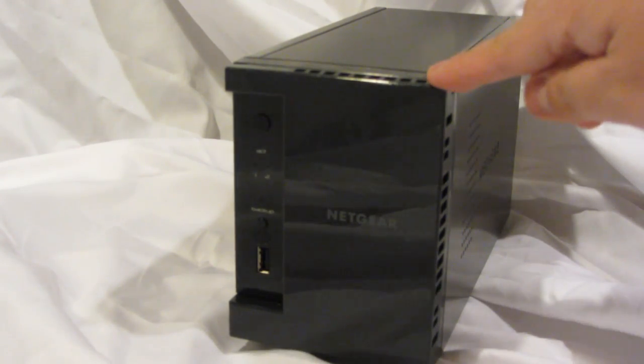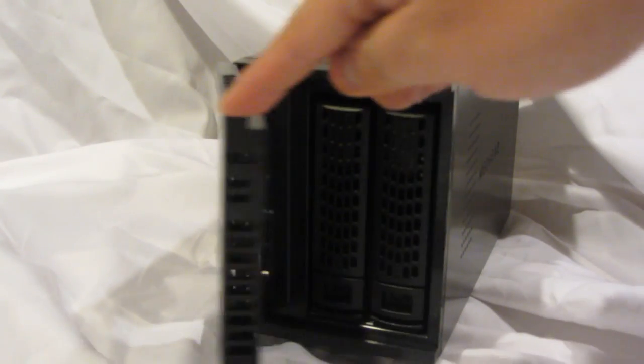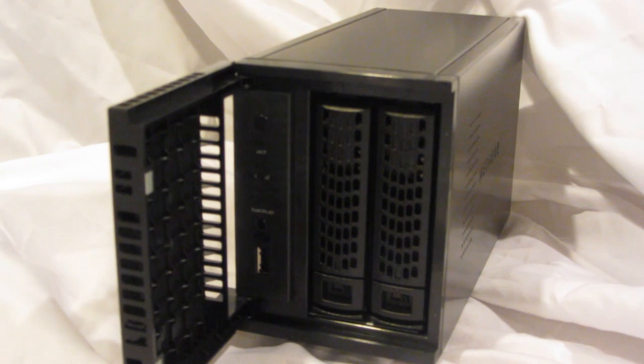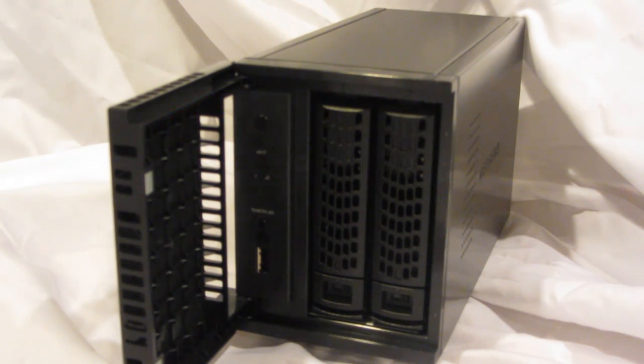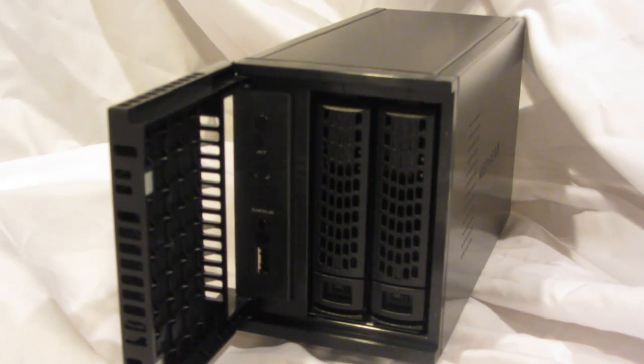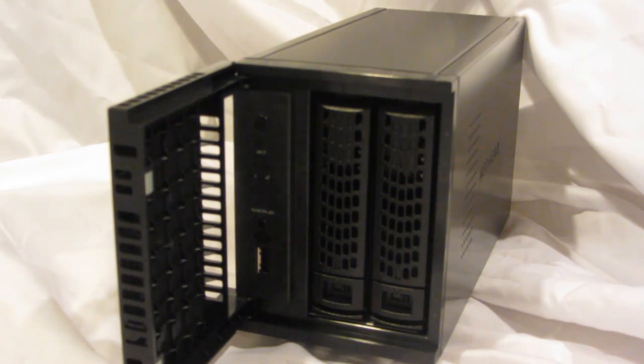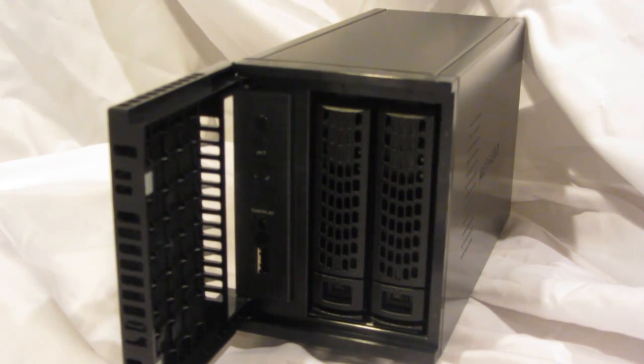If we open up the front door, we'll see the two drive bays. Each of the drive bays includes a new tool-less installation hard drive tray. Each tray also has a locking mechanism to prevent accidental removal during operation.